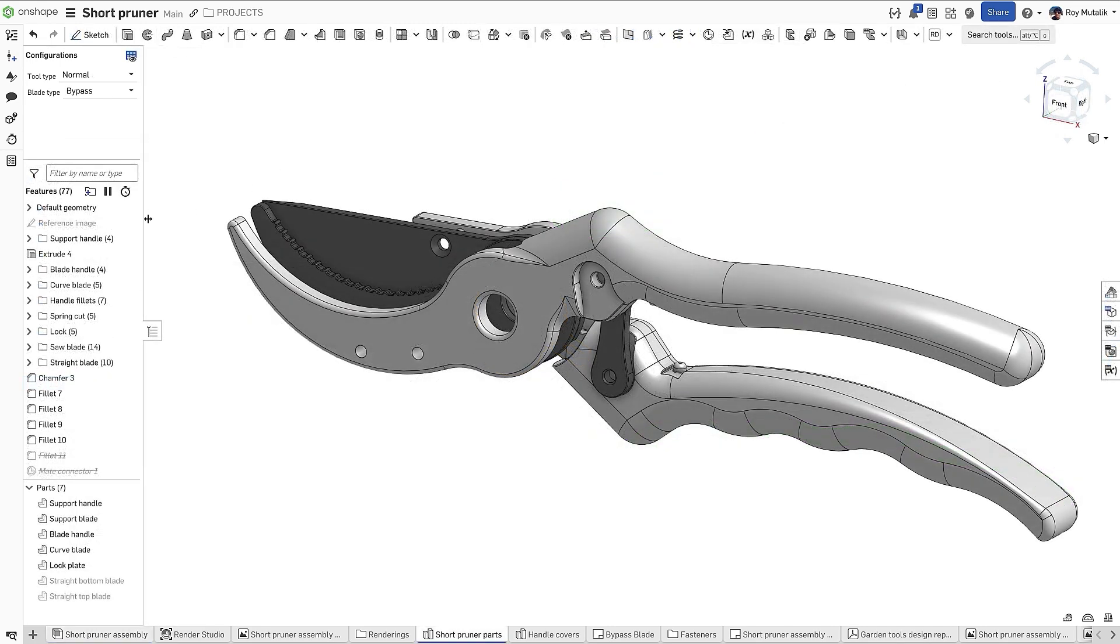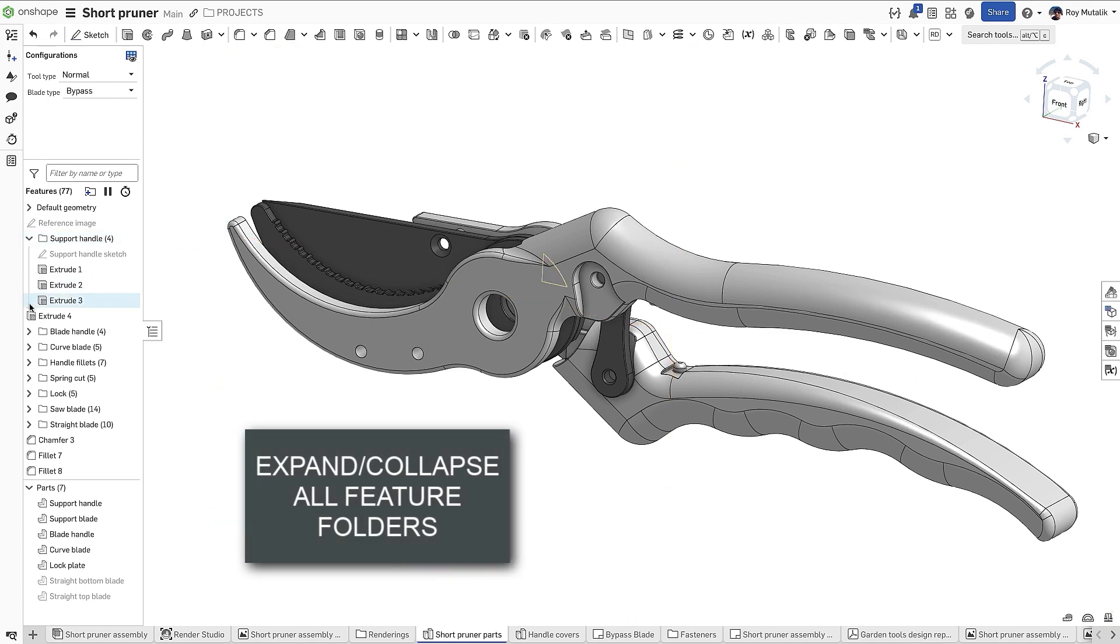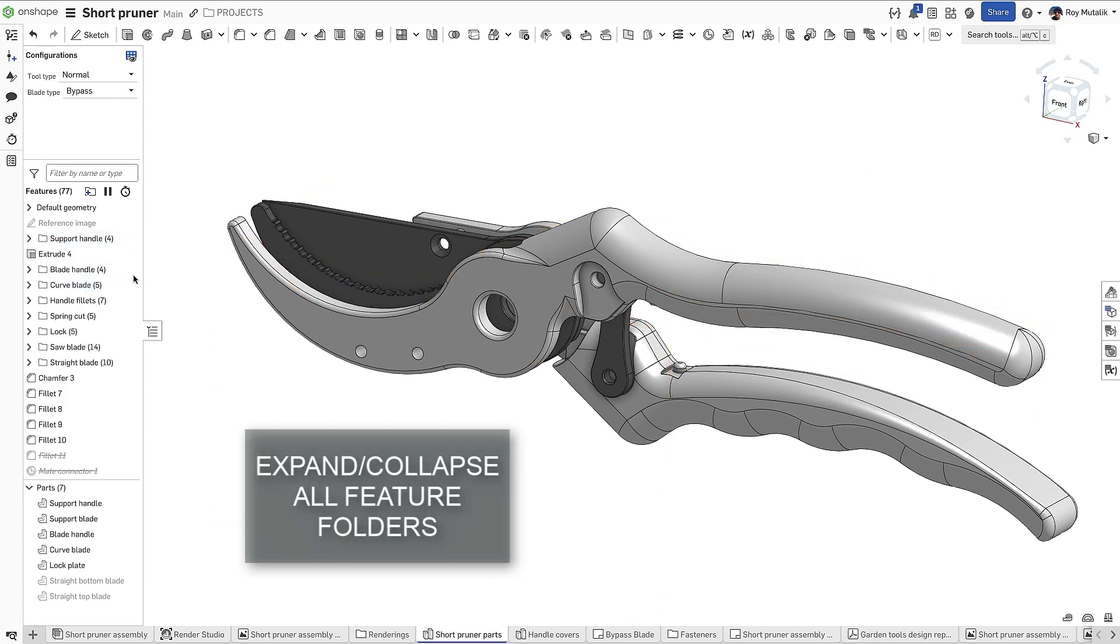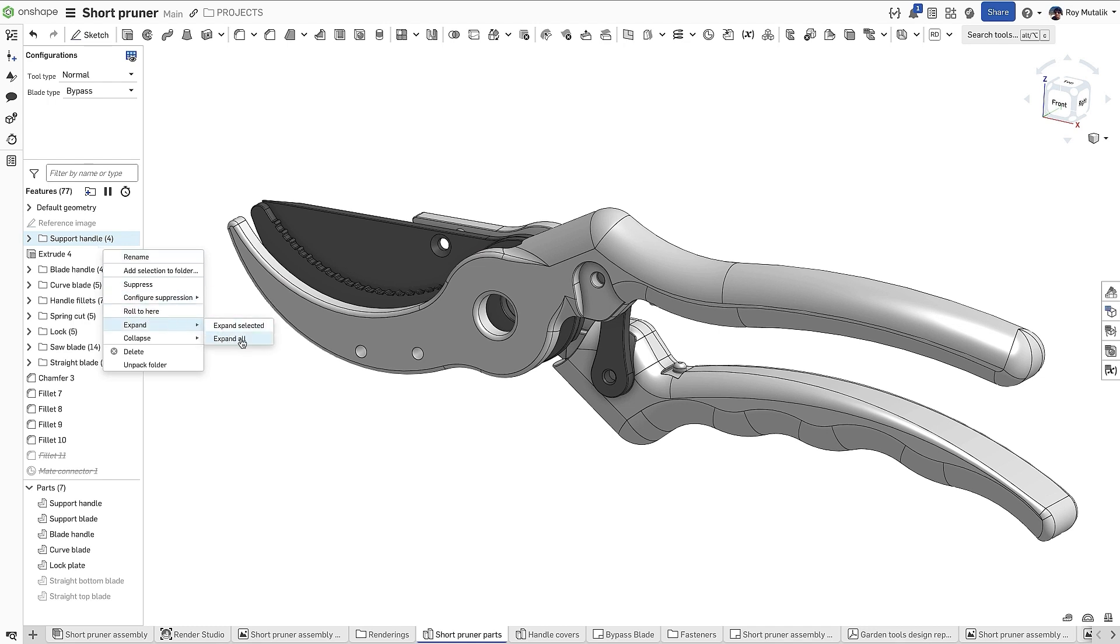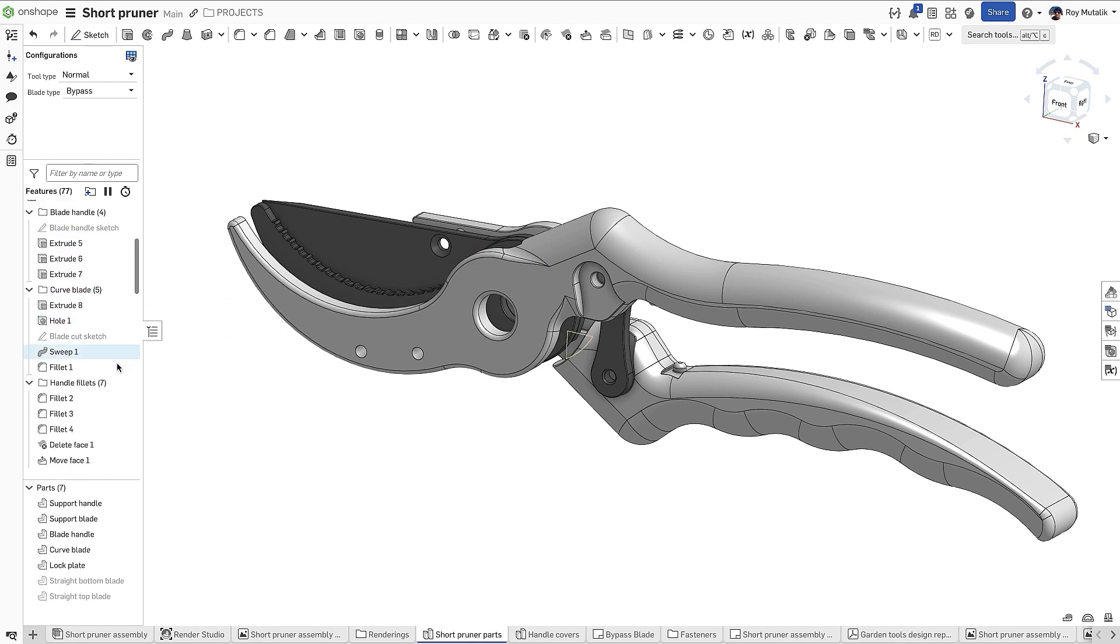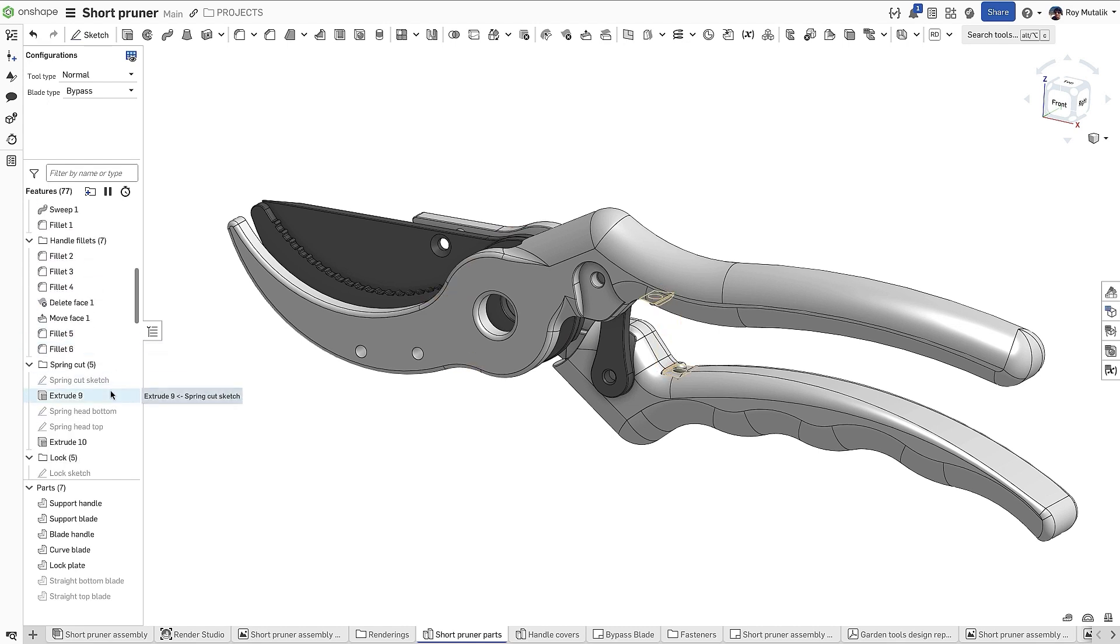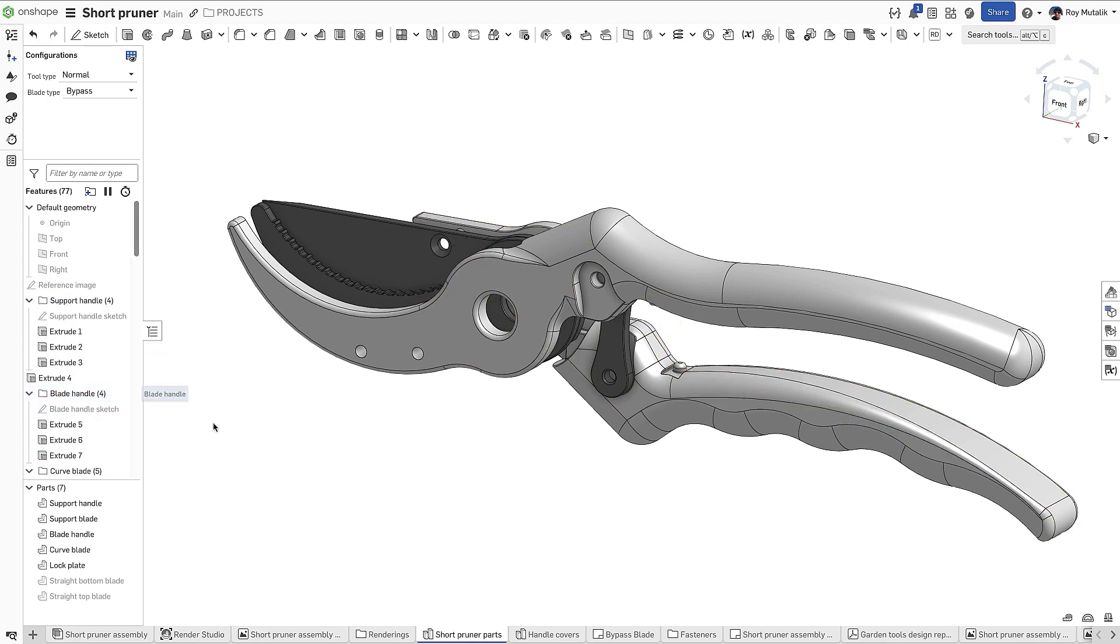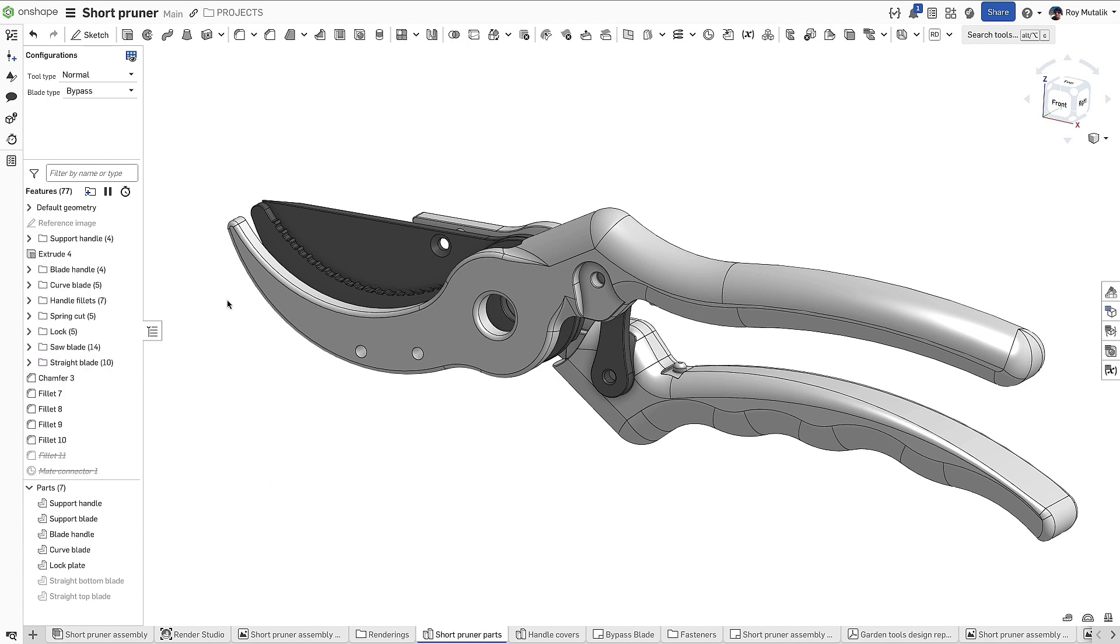Feature folders in Part Studios and Assemblies can be expanded or collapsed using the arrow to their left. New in this release, an option has been added to their right-click menu, allowing you to expand all folders in a feature or instance list in one go. You can similarly collapse all folders using the same right-click menu.